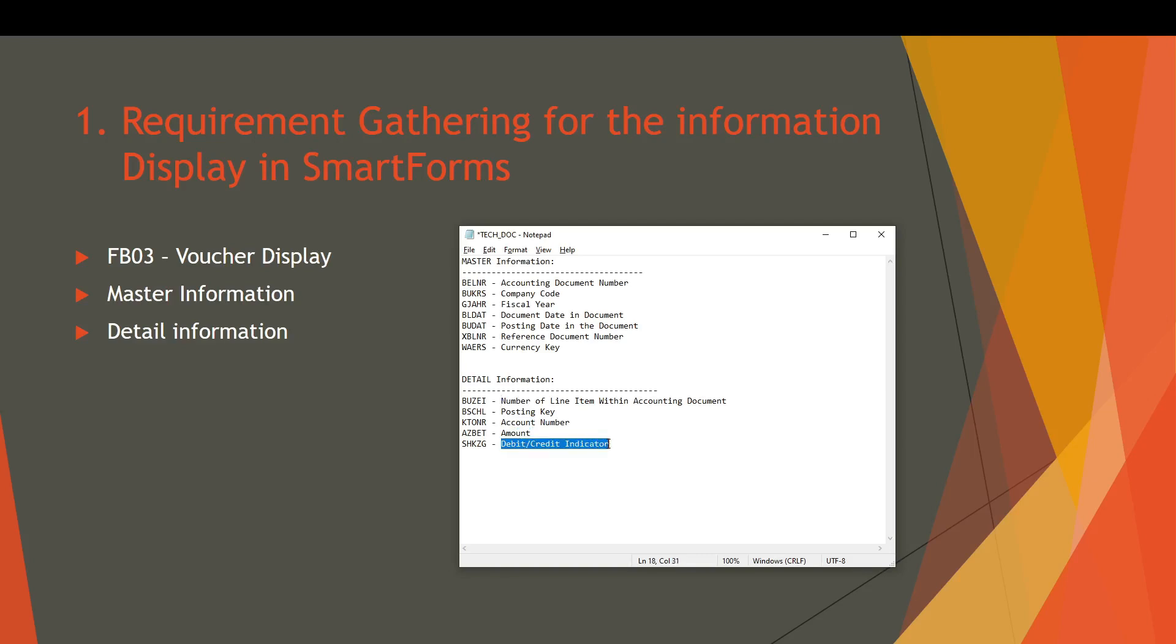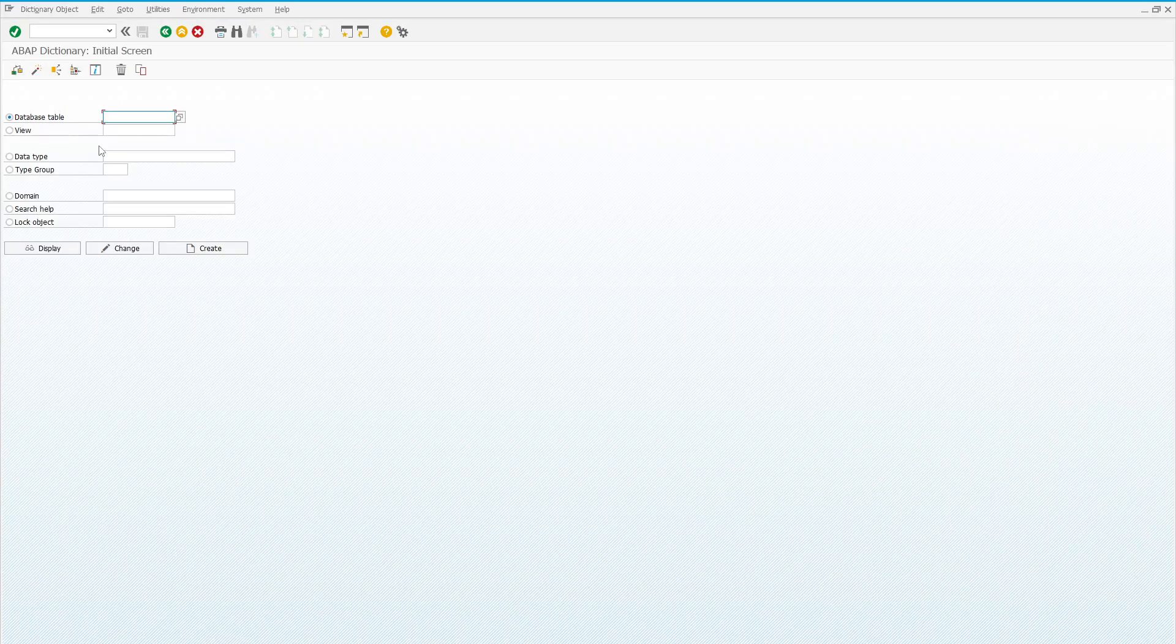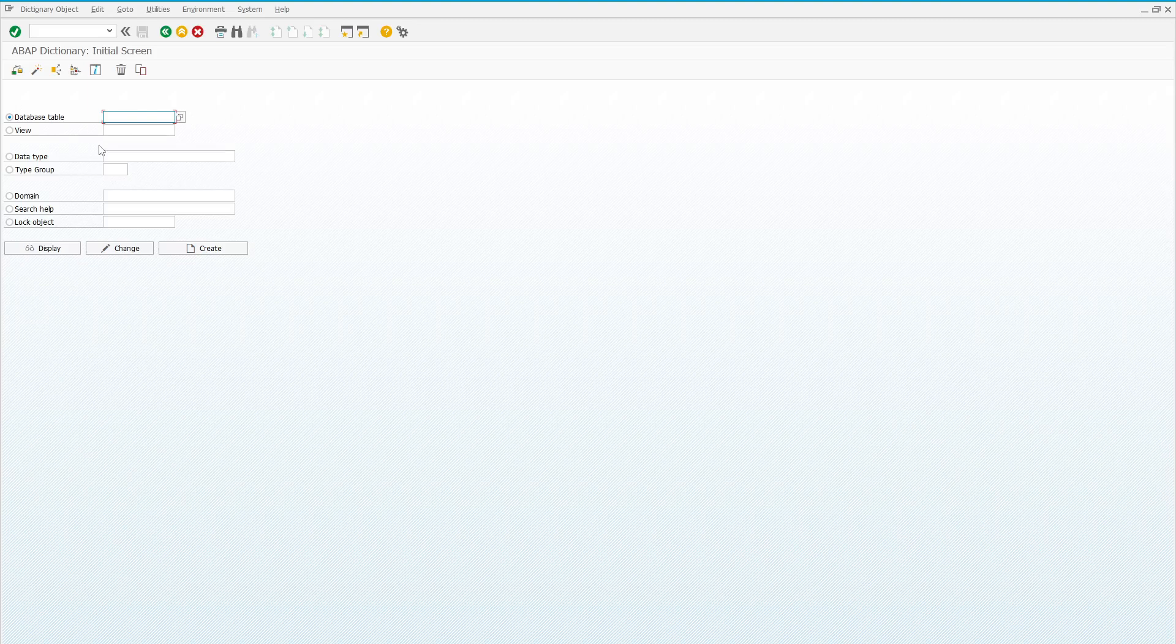Now we have to verify all the fields by using the transaction SC11 for finalization of our technical information which we have gathered in this document. Let's go straight to the system, to transaction code SC11. We already know that the master information of financial voucher is stored in the table BKPF, so let's explore it.